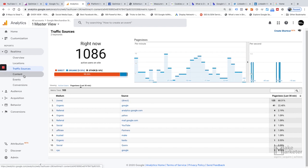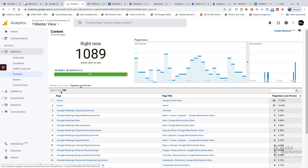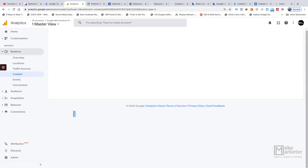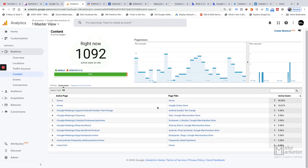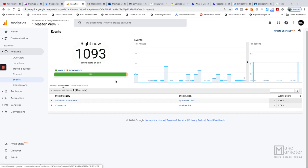In the Content sub-report, you can find the specific pages that active users are currently on, showing the page path and page title along with active user counts. Moving to the Events sub-report, if you've configured events you can see them being triggered by users on your site in real time — for example, enhanced e-commerce events appearing here.